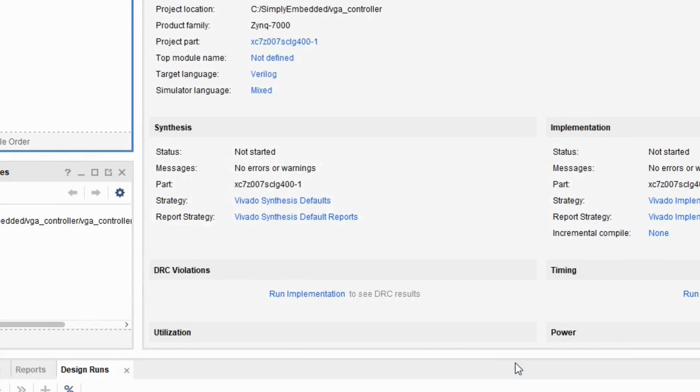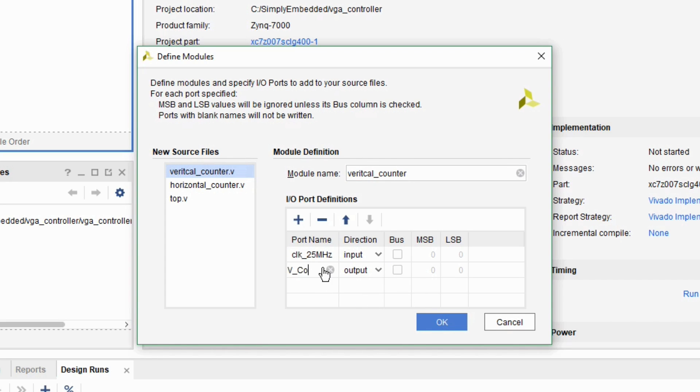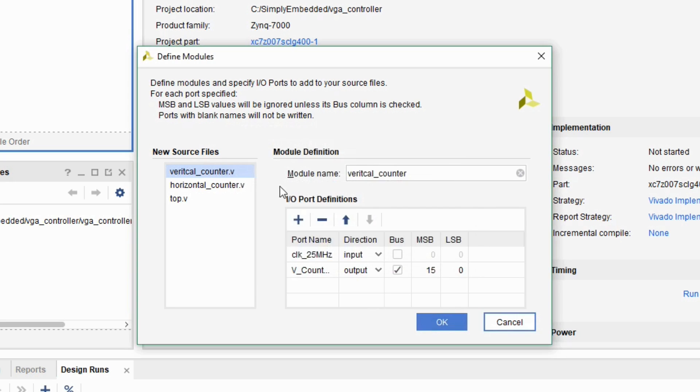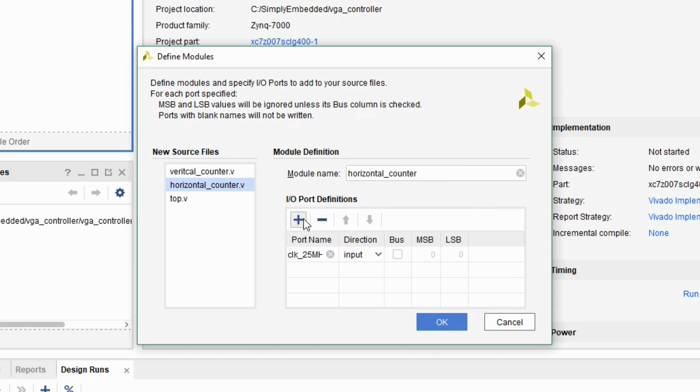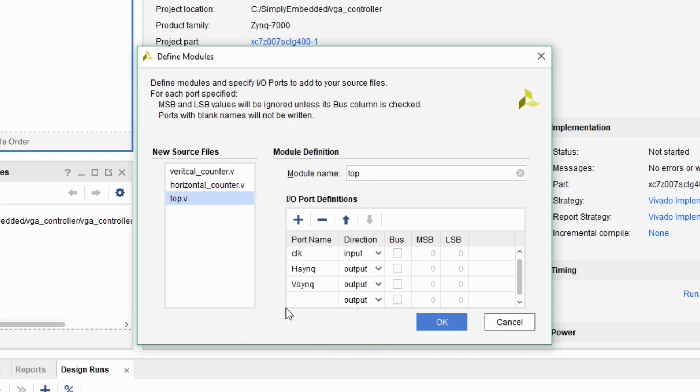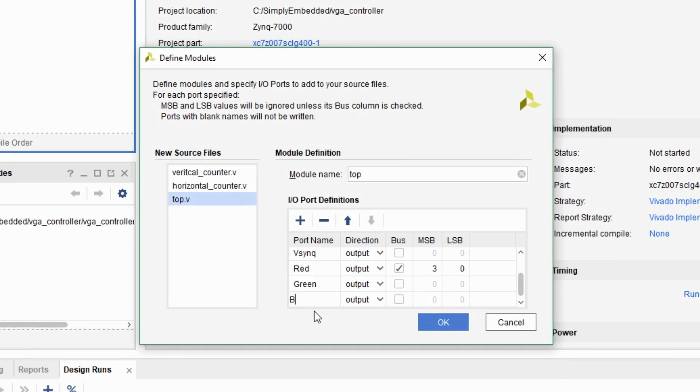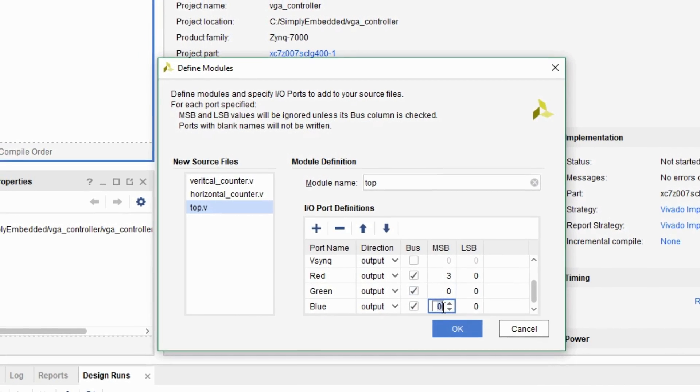Alright go ahead and create a new project and I named it vjcontroller so you can do that as well. So I pre-created all the source files for this project and now I'm just going to do all the inputs and outputs for those source files what I think are necessary. So for example the top file will have the horizontal sync, vertical sync, red, green, and blue which are the RGB colors as the output.